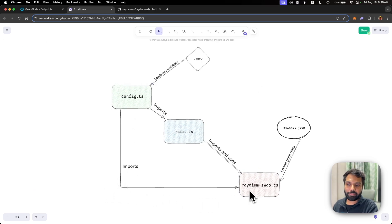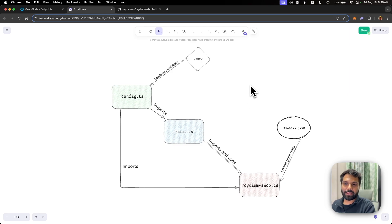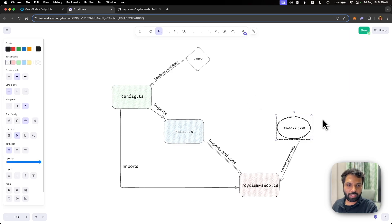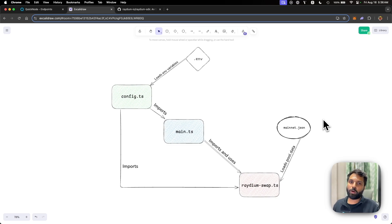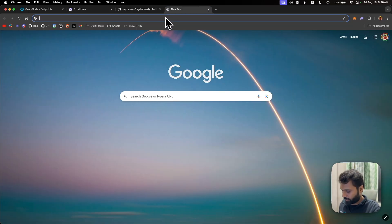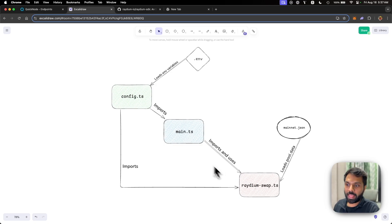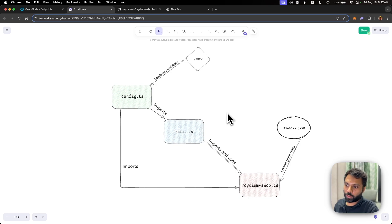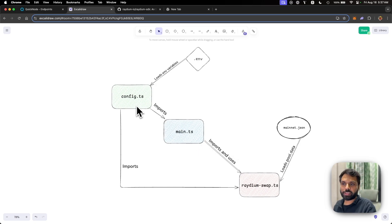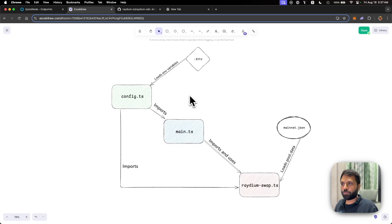The config.ts file will be loaded from which other files like main.ts and raydium.ts can use them. After config.ts, we will have raydium-swap.ts, which will construct the swap transaction by first getting the pool information from the mainnet.json file. Mainnet.json is basically the directory of all the pools of Raydium DEX, and that file can be found at the link in the description below. Raydium-swap.ts loads the pool info, sorts it, finds the relevant pool, and creates a swap transaction. Then main.ts is the actual file used to send the transaction, importing both raydium-swap.ts and config.ts.